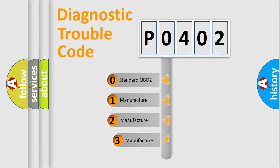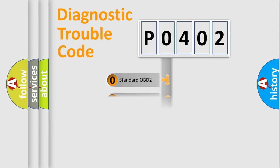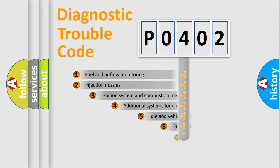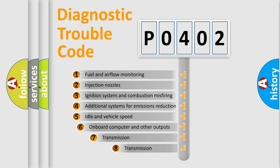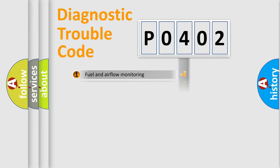If the second character is expressed as zero, it is a standardized error. In the case of numbers 1, 2, 3, it is a manufacturer-specific error. The third character specifies a subset of errors. The distribution shown is valid only for the standardized DTC code.